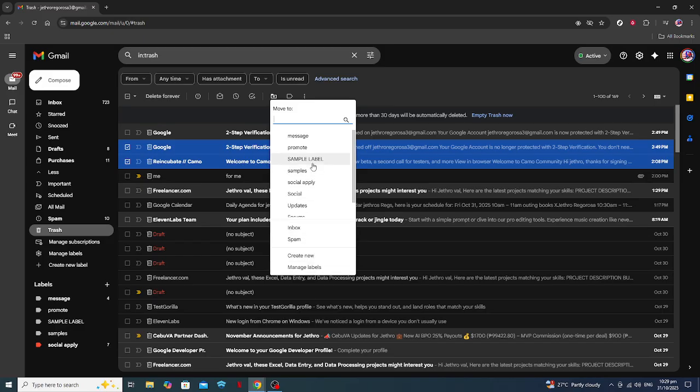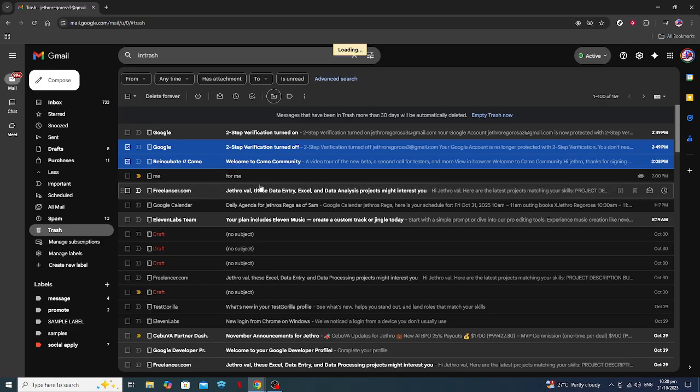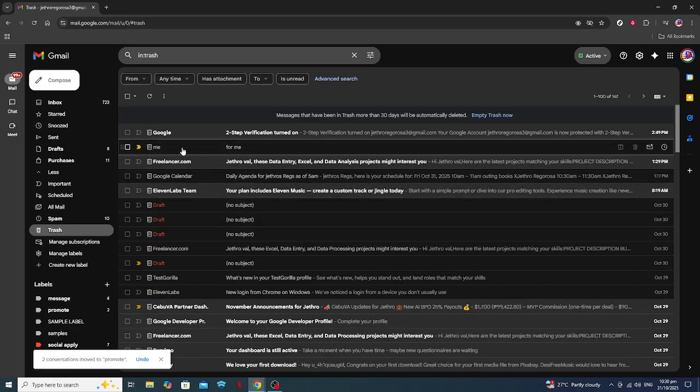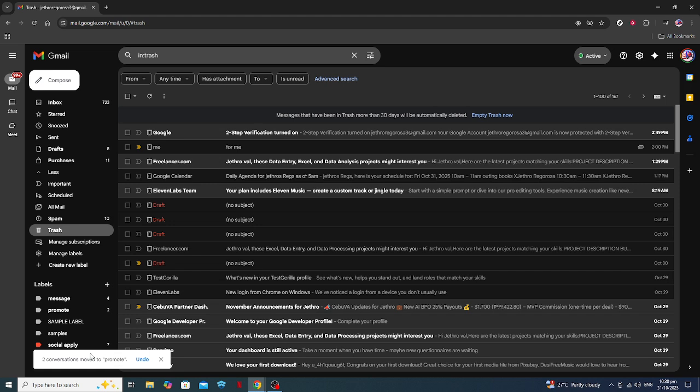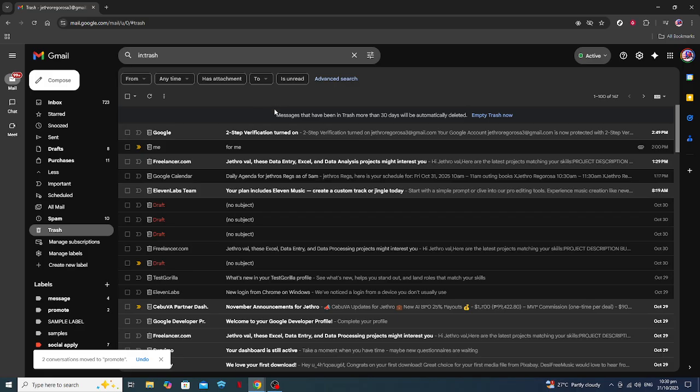Congratulations! Your email is now back in your inbox, ready for you to read or take any further actions. You might feel a sense of relief knowing that even if an email ends up in the trash, it's not necessarily gone forever. Always remember, Gmail stores deleted emails in the trash for 30 days, so time is of the essence when recovering your emails.